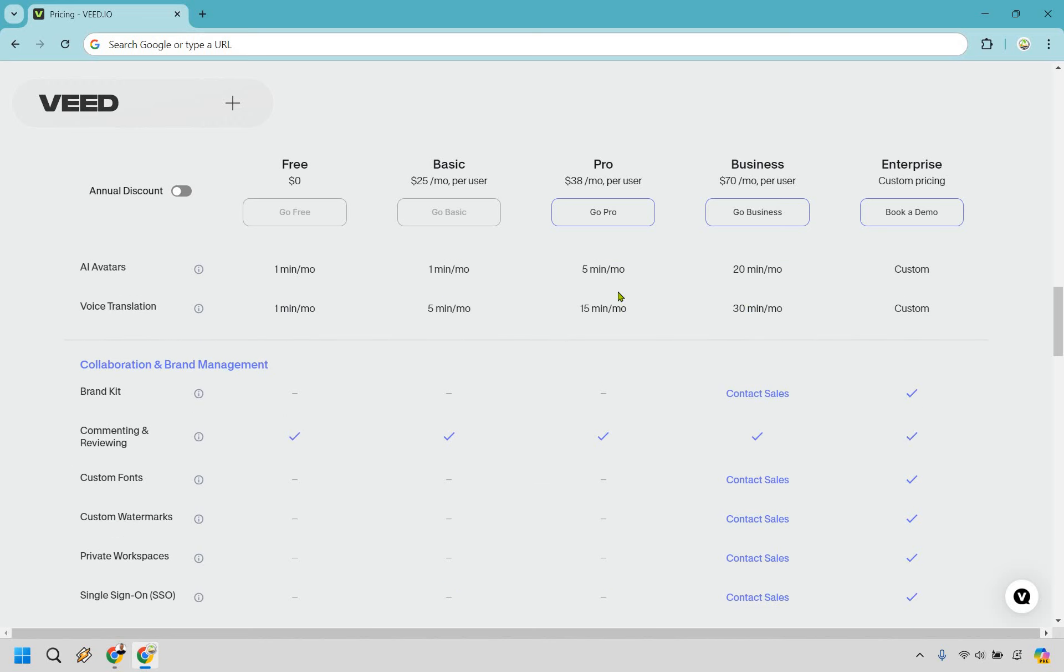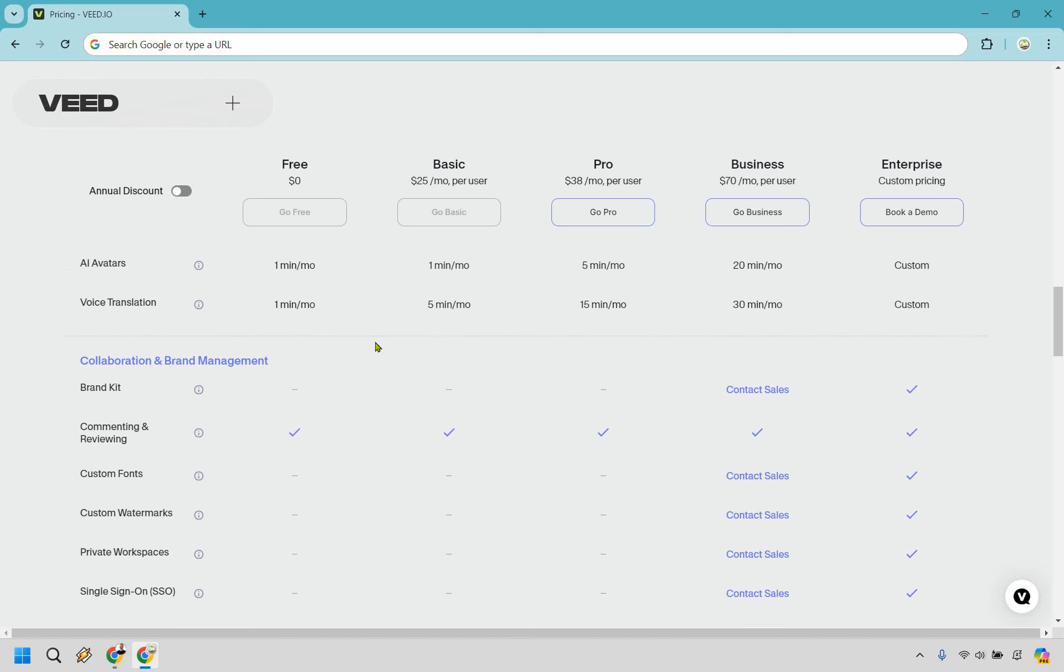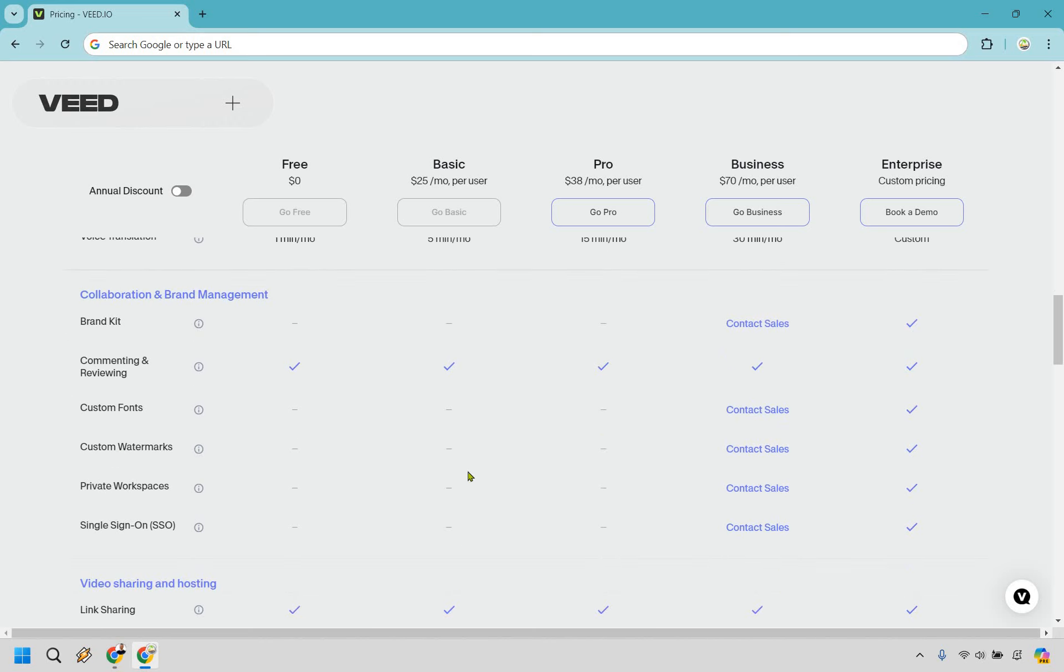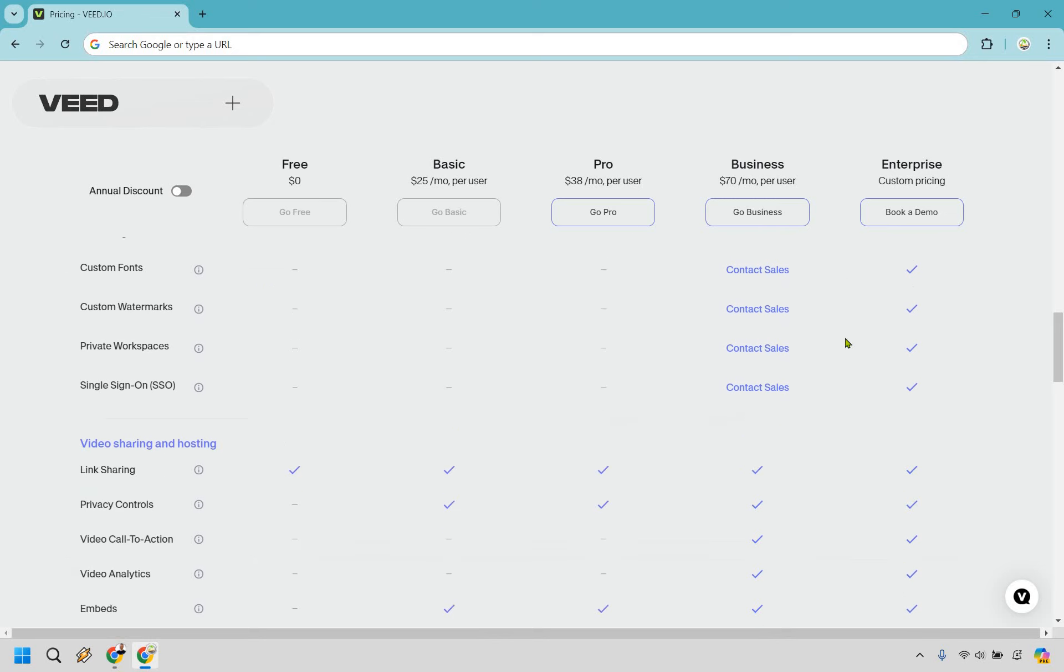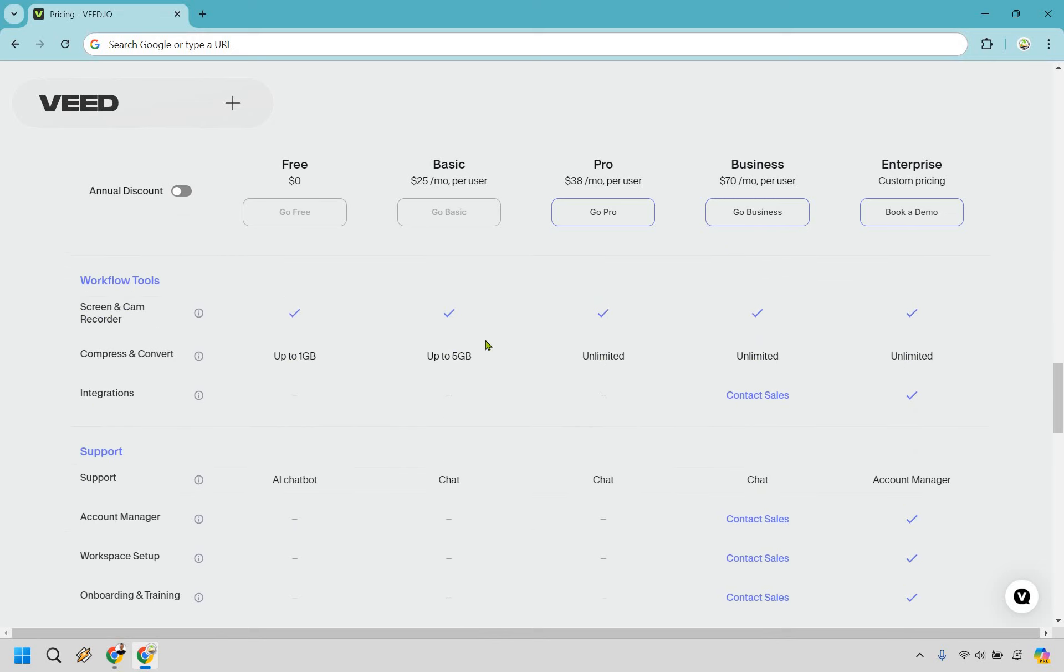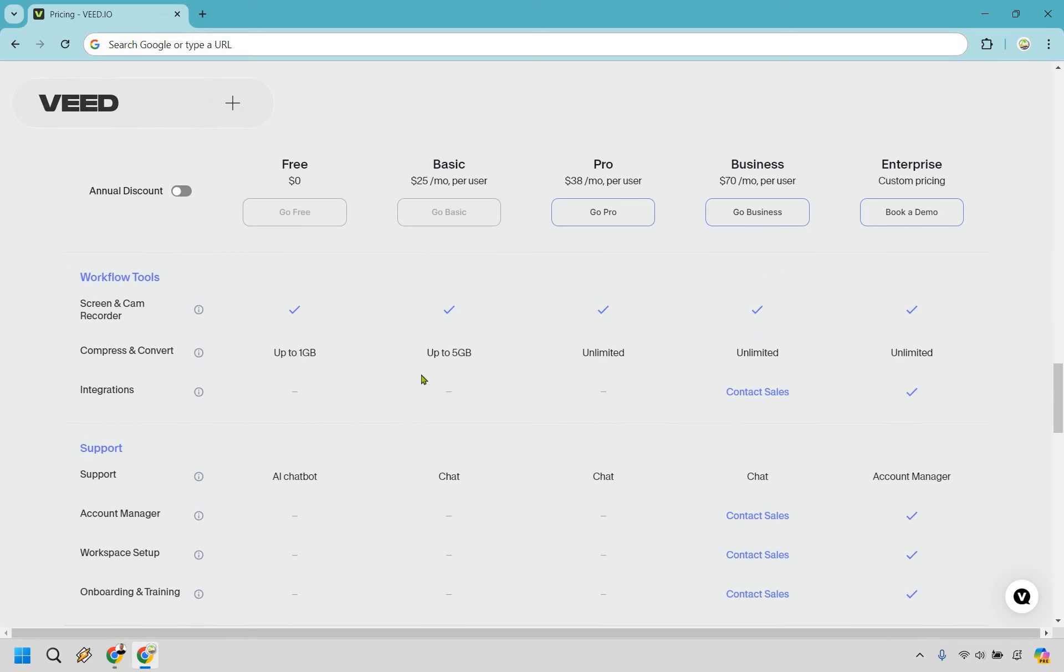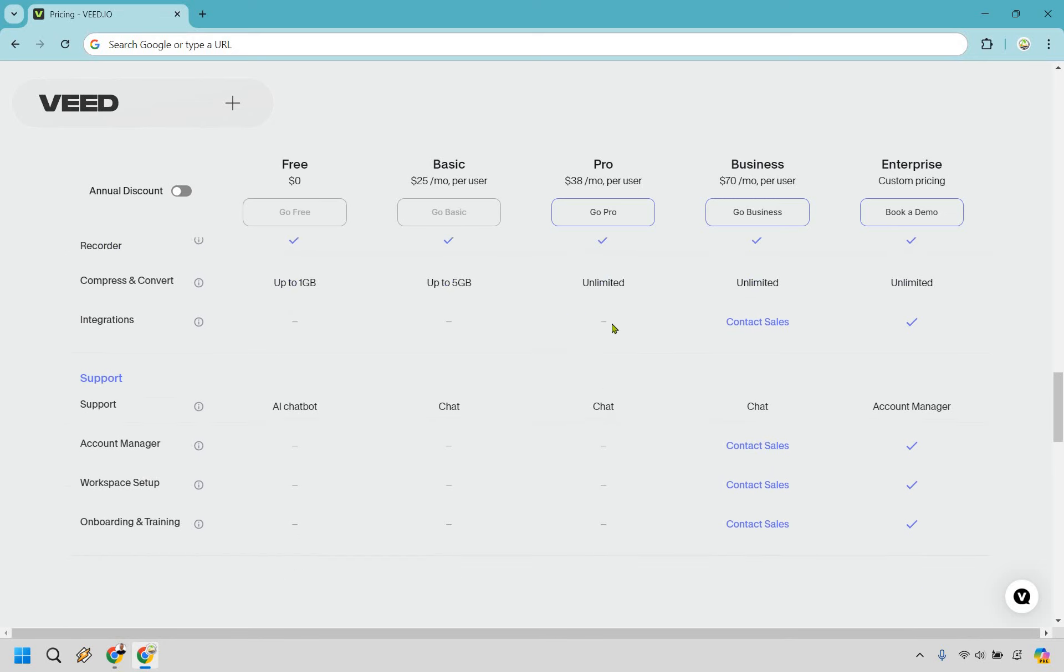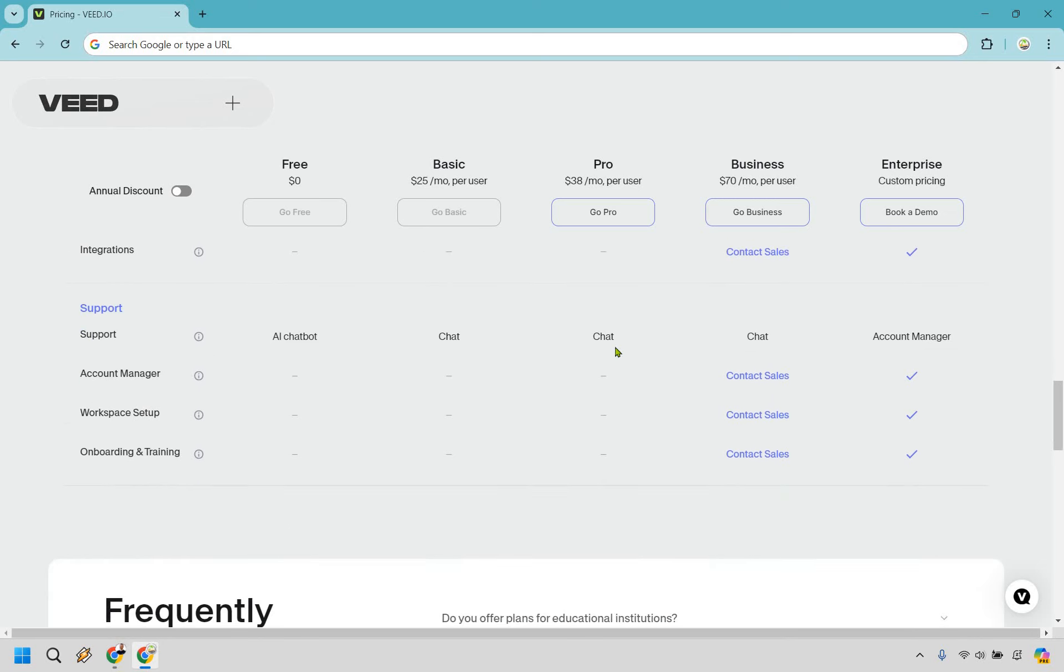This is where a lot of the things that mostly come in contact with the Business and Enterprise. Once again, this is going to be mostly about contacting them if you're going to be interested in those things. We have some things that aren't going to be here in the Basic and Pro, such as video call to action and analytics and custom embeds. Once again, you still do get link sharing, privacy controls and embeds. A lot of these are going to be similar aside from this. When it comes to compressing and converting, you have unlimited with Pro and up, and as you can see just a few more things that are going to be helpful for the Business and/or Enterprise.